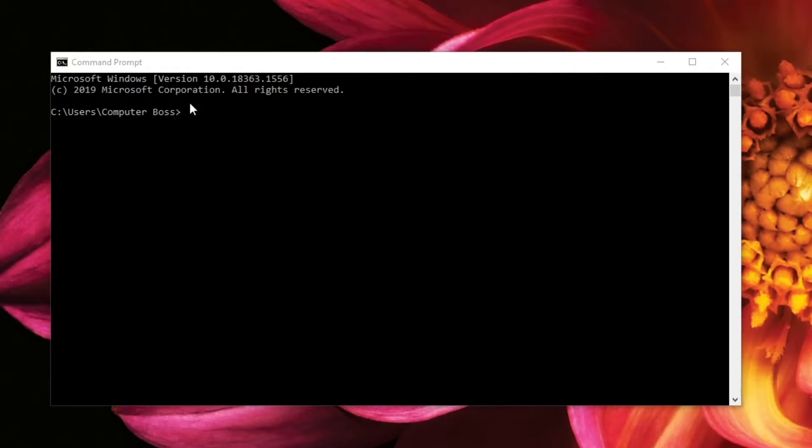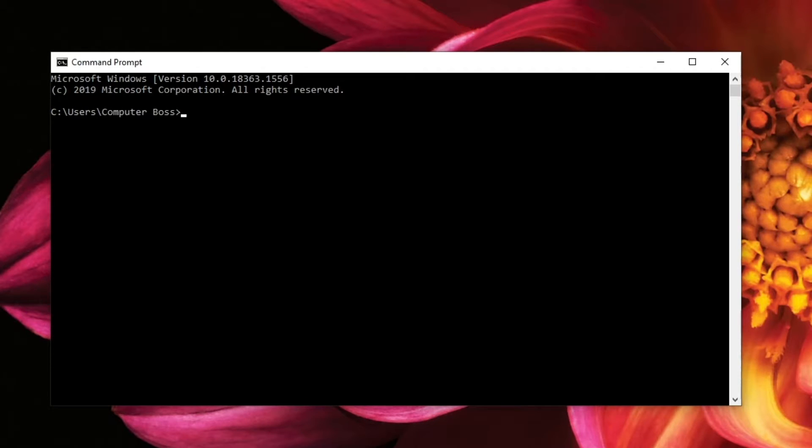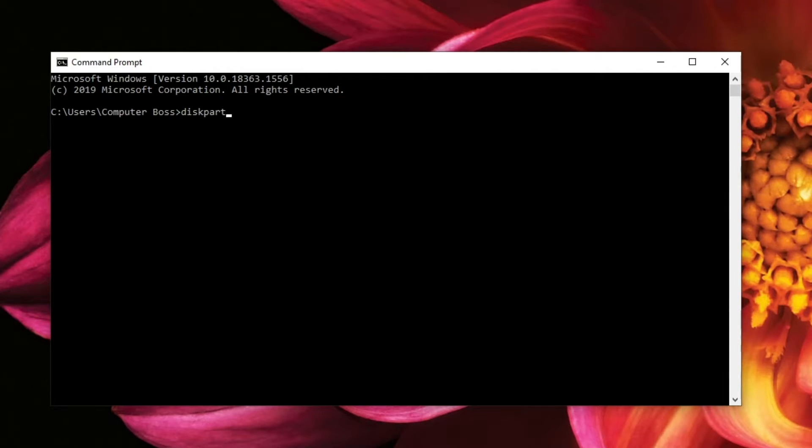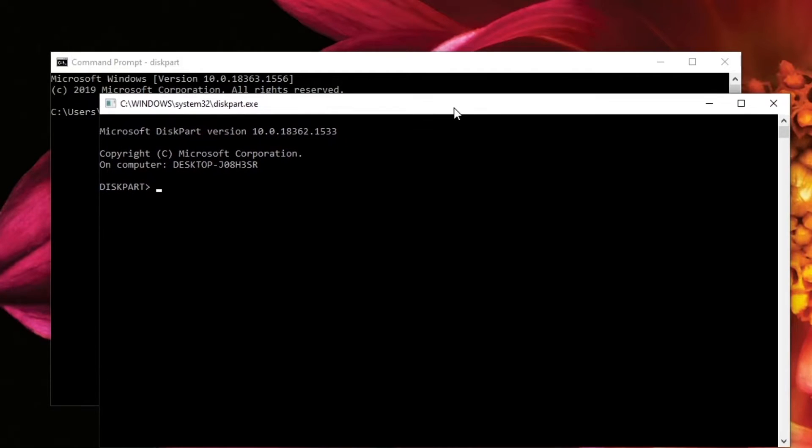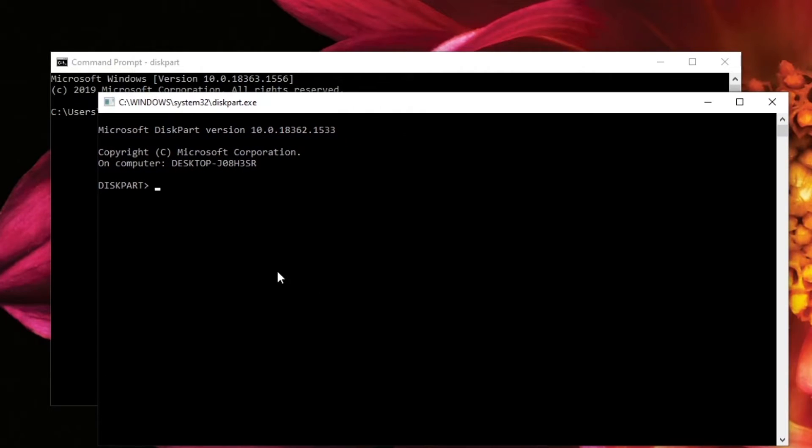Okay, so from here, you want to type in diskpart. That's one word. D-I-S-K-P-A-R-T. Hit enter. And in this case, it opens up a different window, and you are in diskpart.